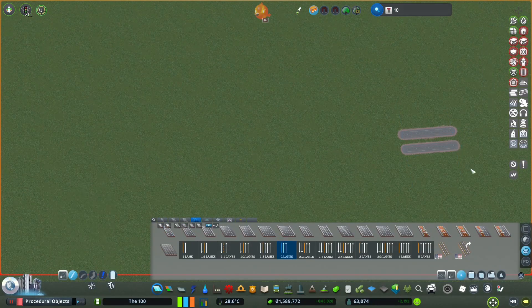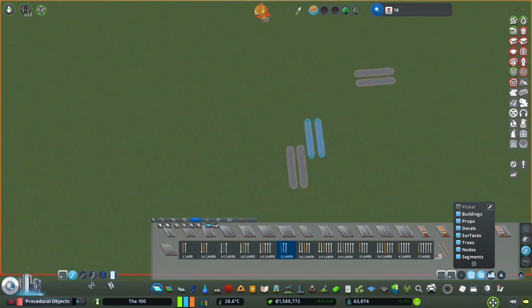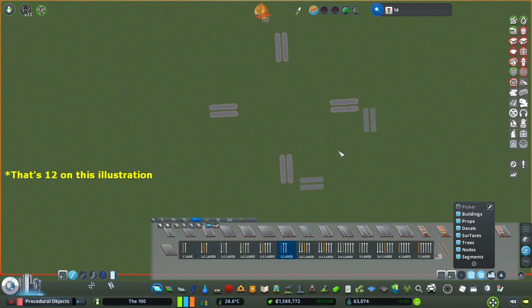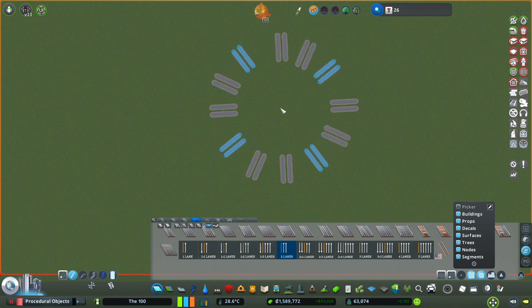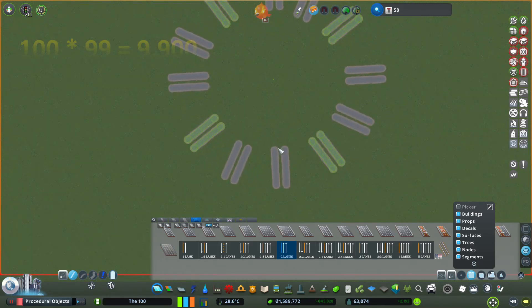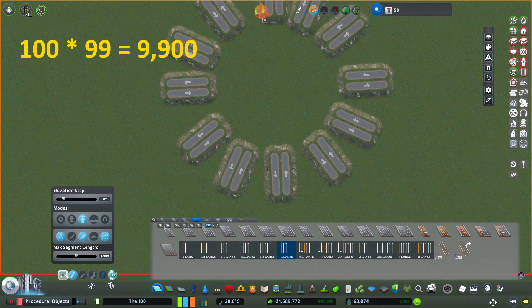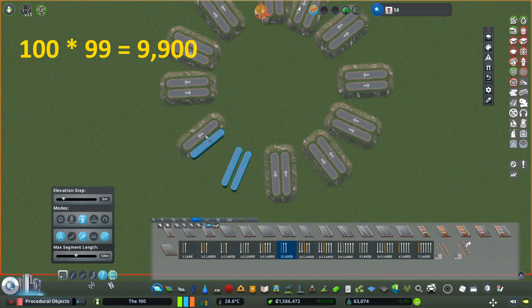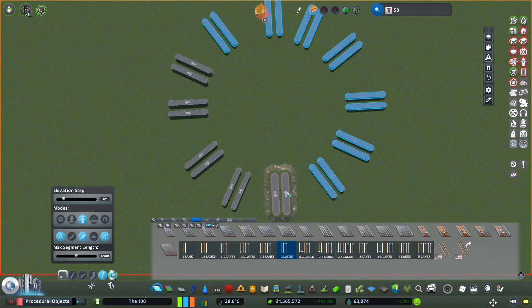In order to build a 100-way interchange, we're going to need 100 ways going in and each one needs to connect to the other 99 ways going out. That's 100 times 99 or 9,900 connections. That's way beyond crazy.